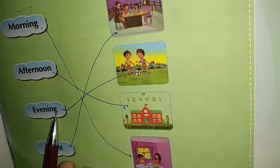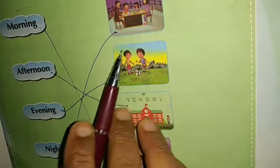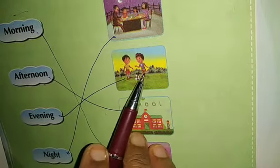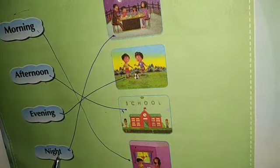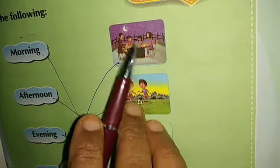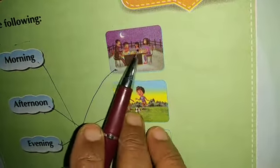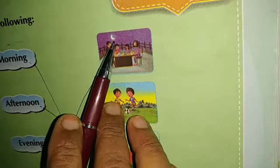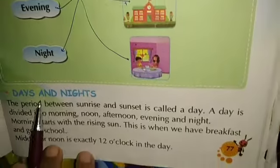Evening — in the evening time you go to play. See, this is evening time: the sun is setting and you are going to play. Night — you have to match with this figure. See, it is night: they are taking dinner and this is the moon. You have to match this figure with night. Now let us start our chapter.